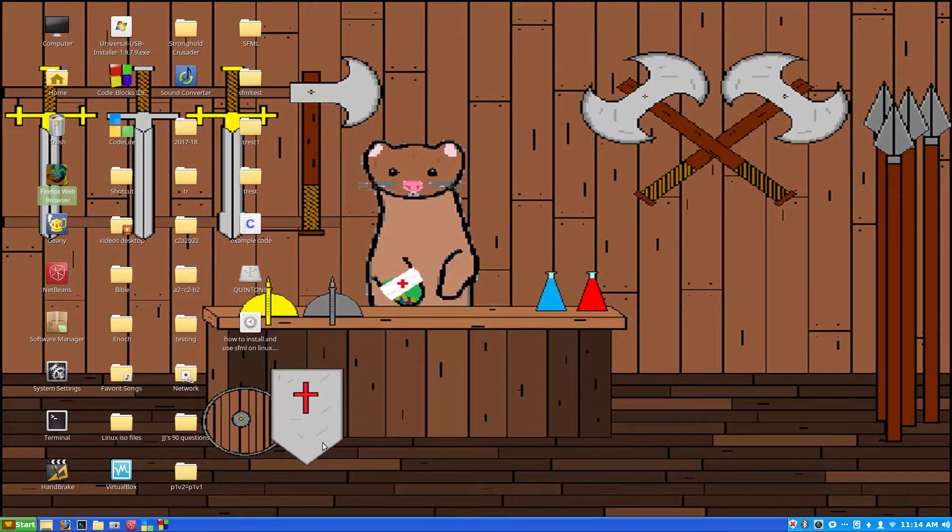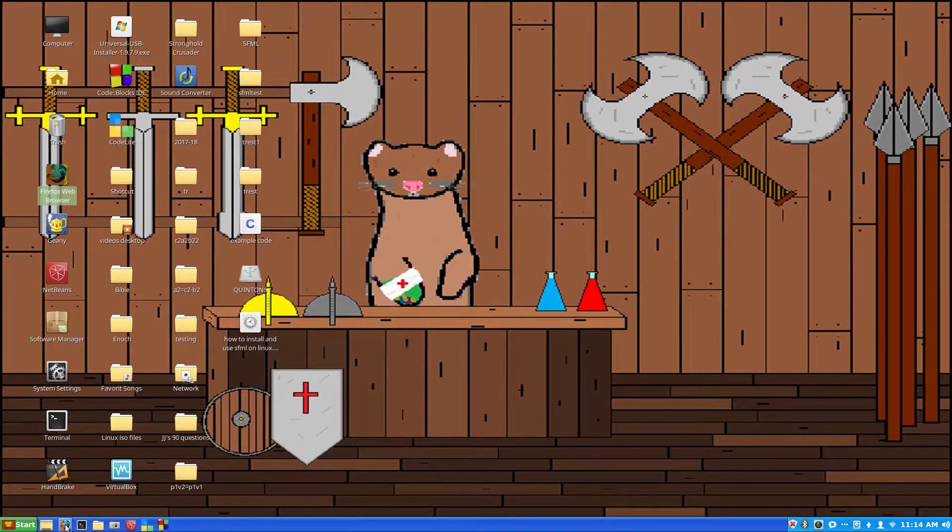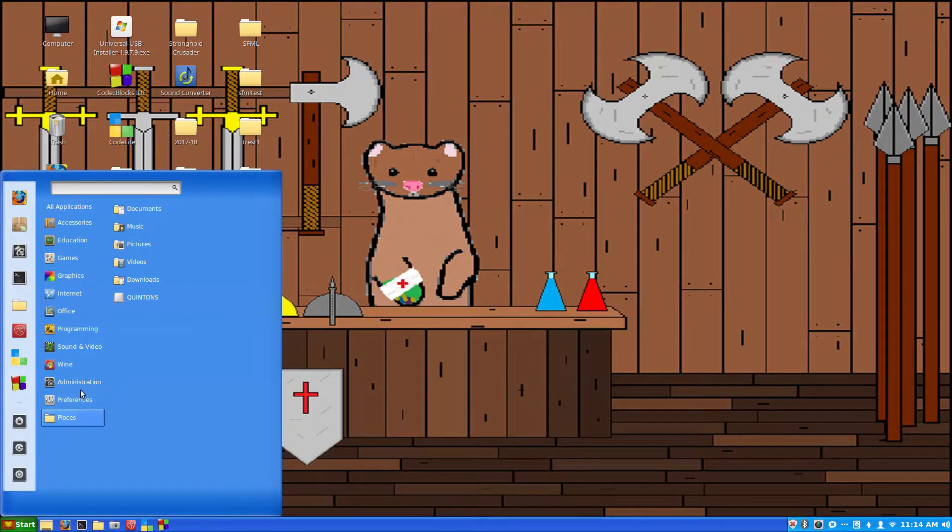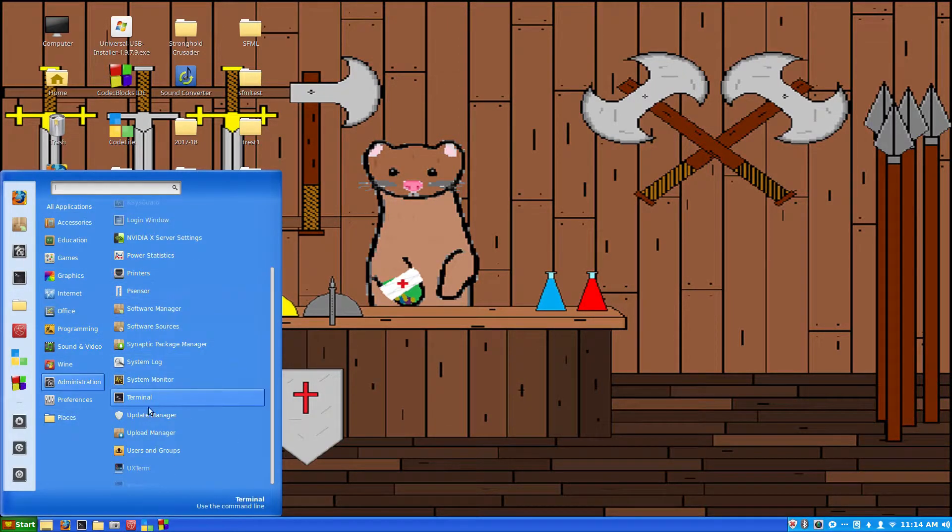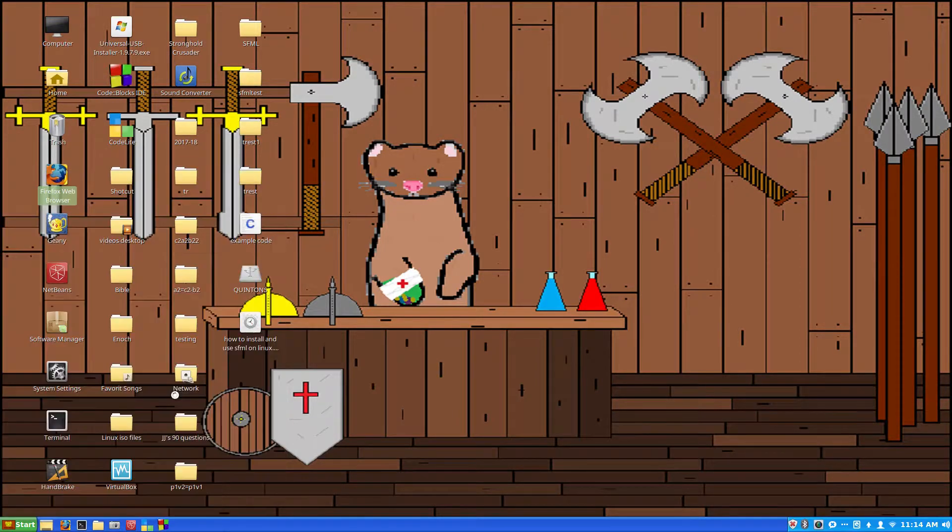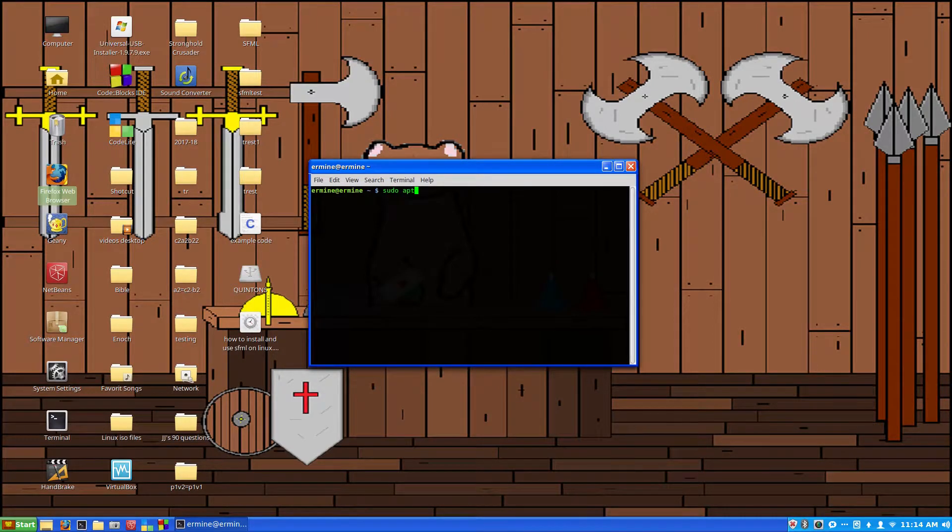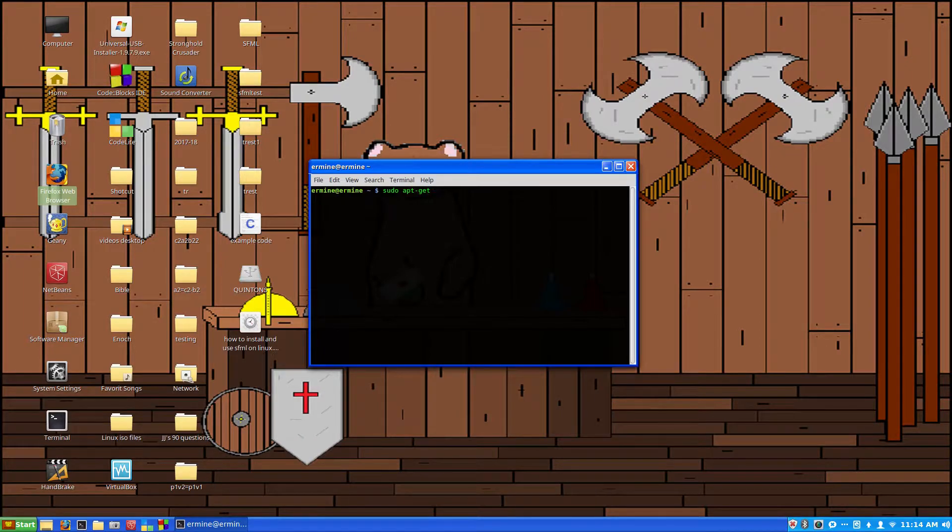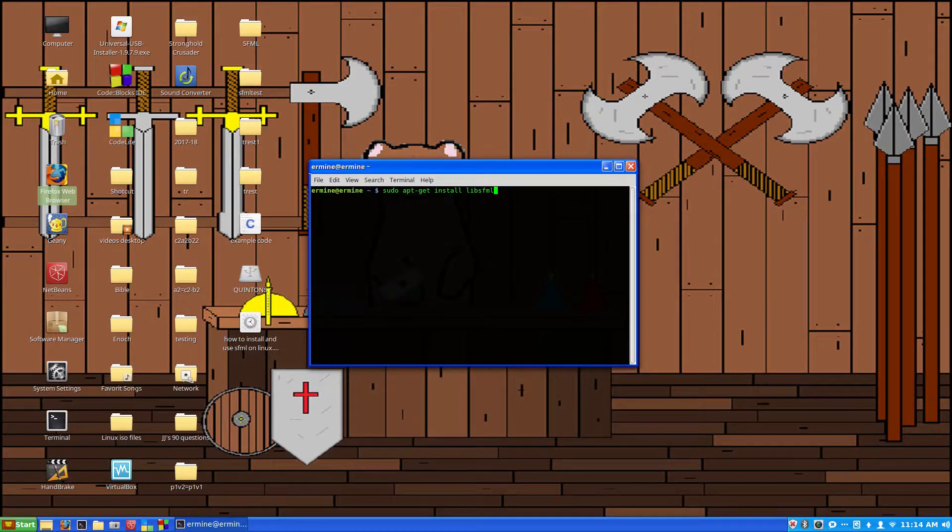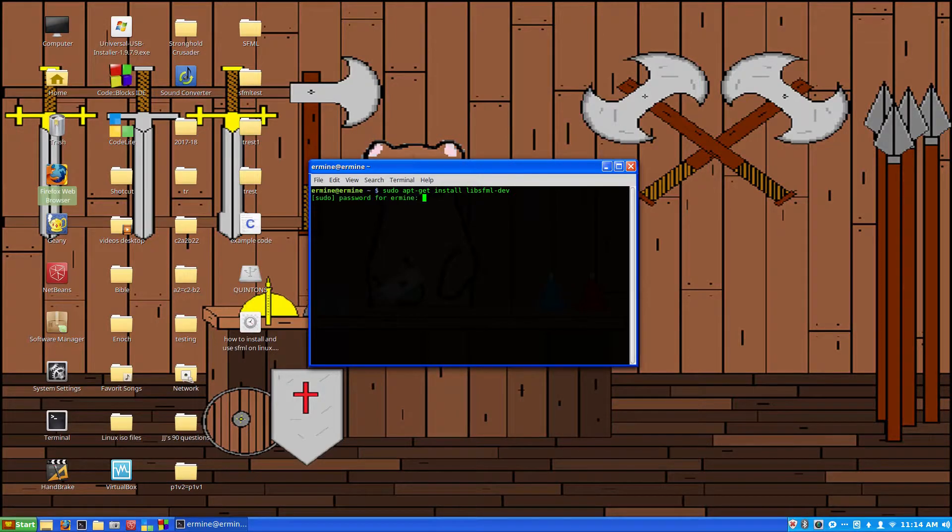We're going to close out of here and since we're using Linux Mint we're going to open up the terminal. So you should have a terminal icon here down in the bar or over here on the start menu. If you don't have it there it should be in administration. The first thing that we want to do is type sudo apt-get install lib sfml-dev. This is the version that I use. If we hit enter we'll be prompted for a password. So I've already got this installed.